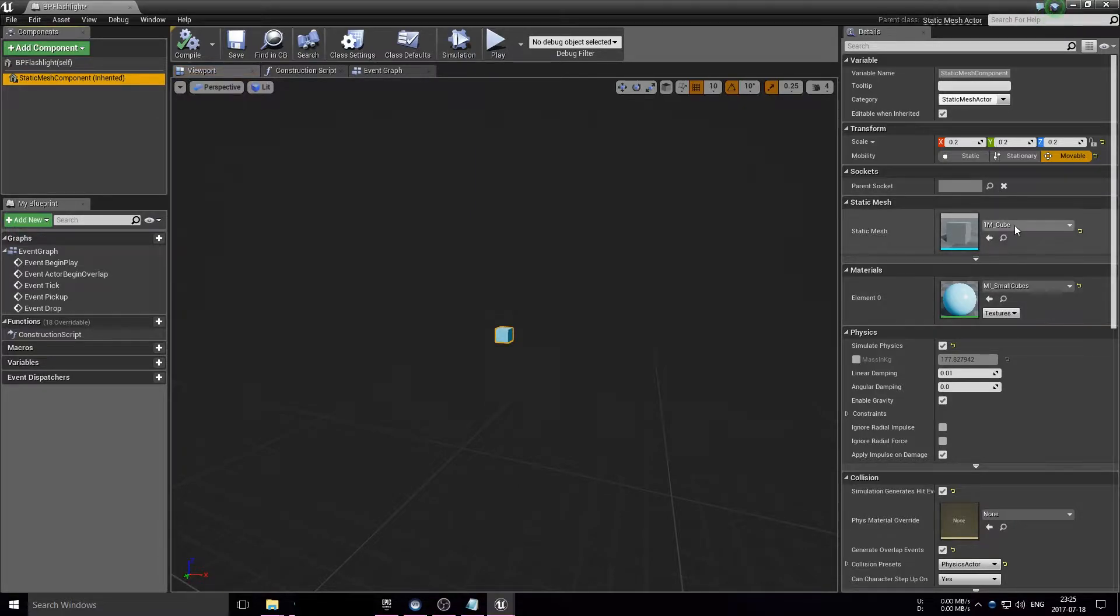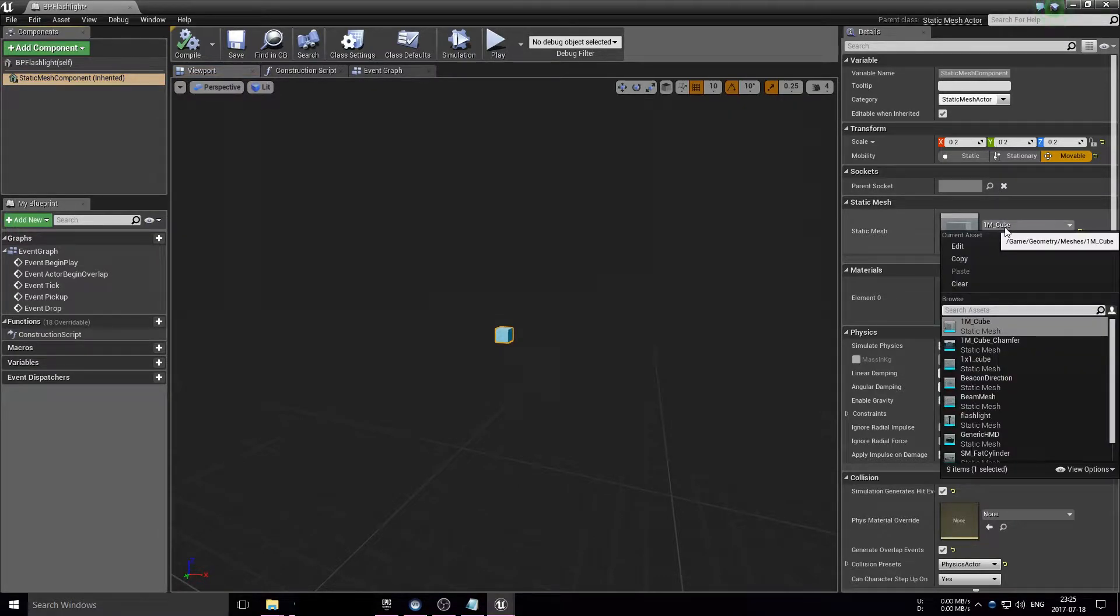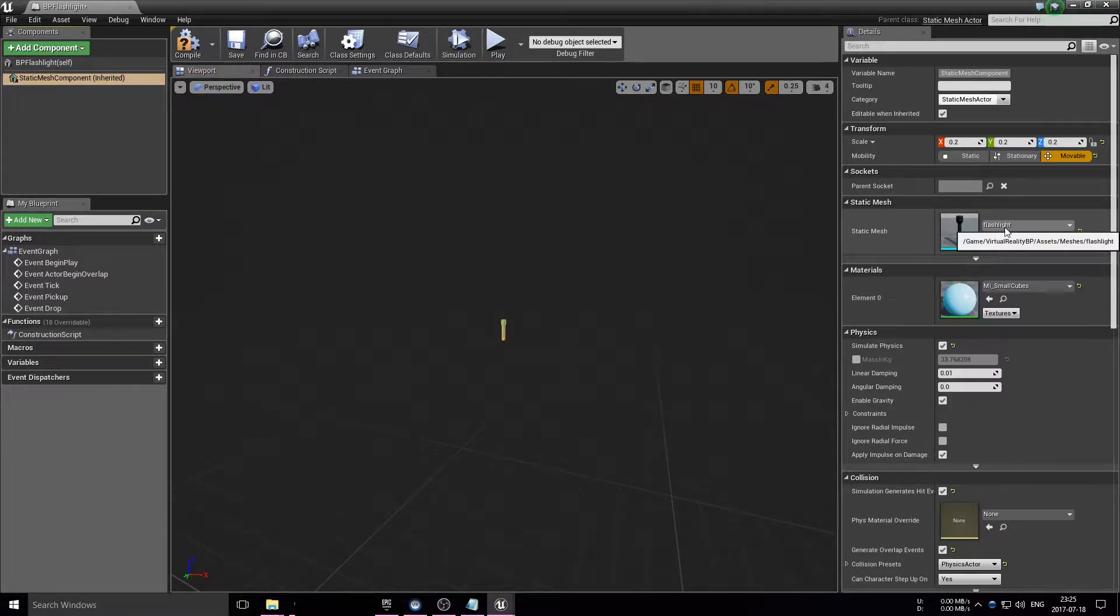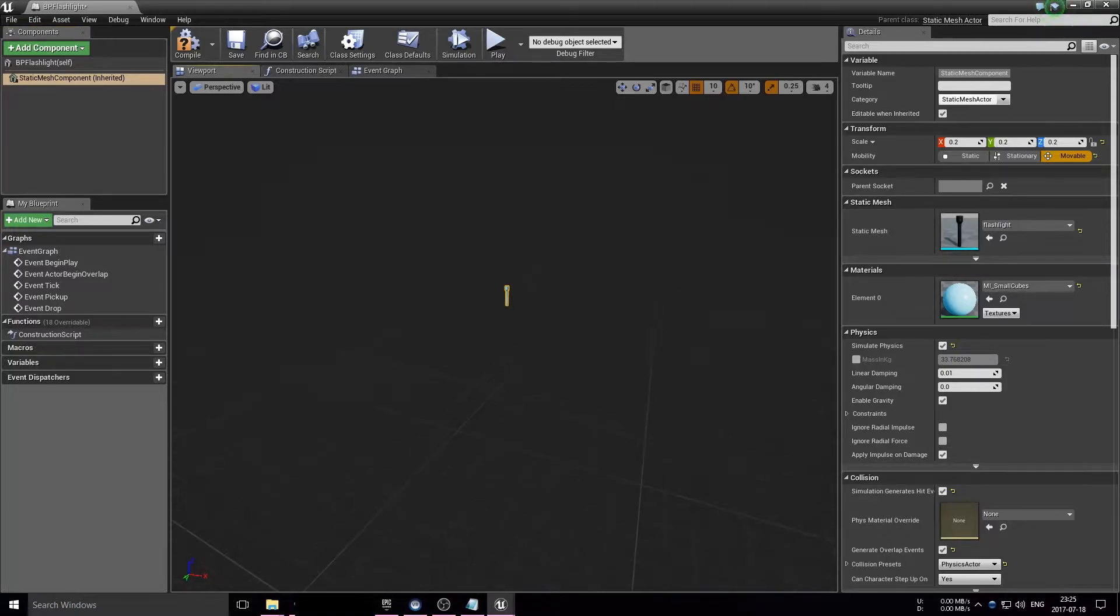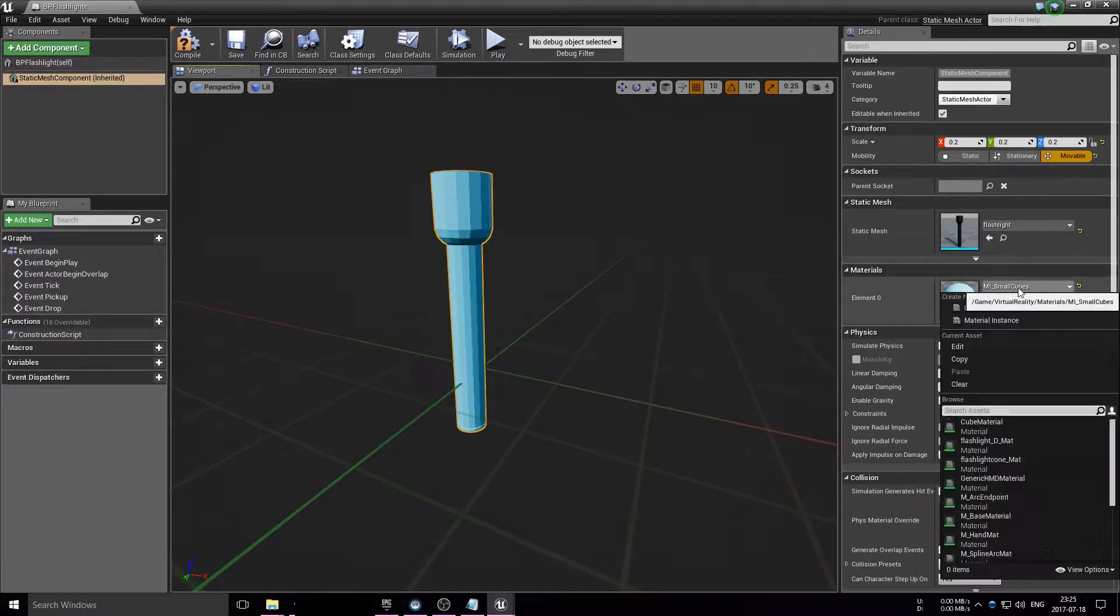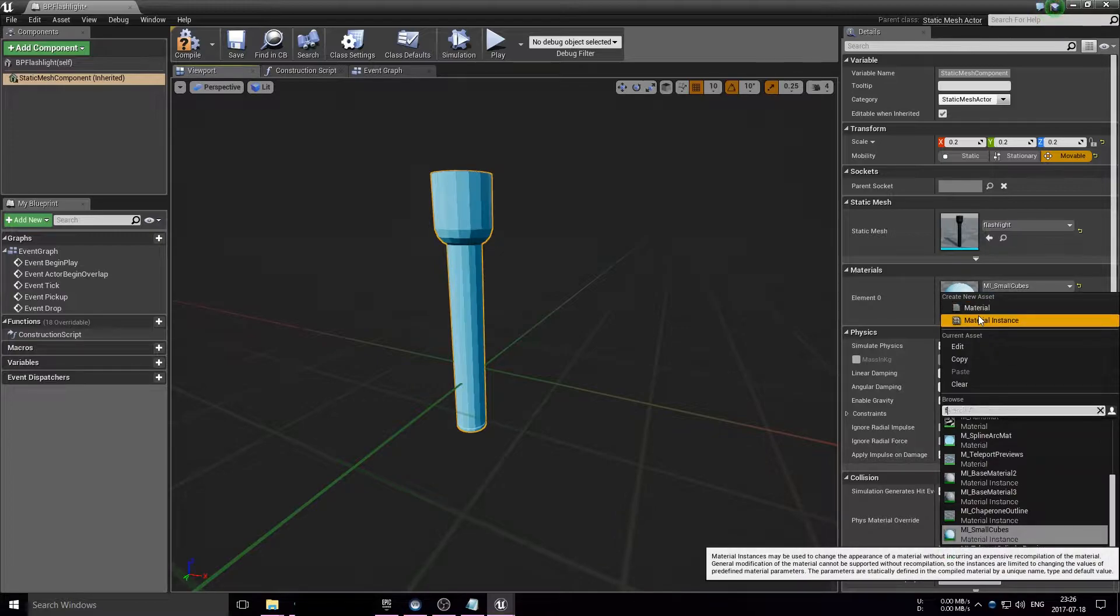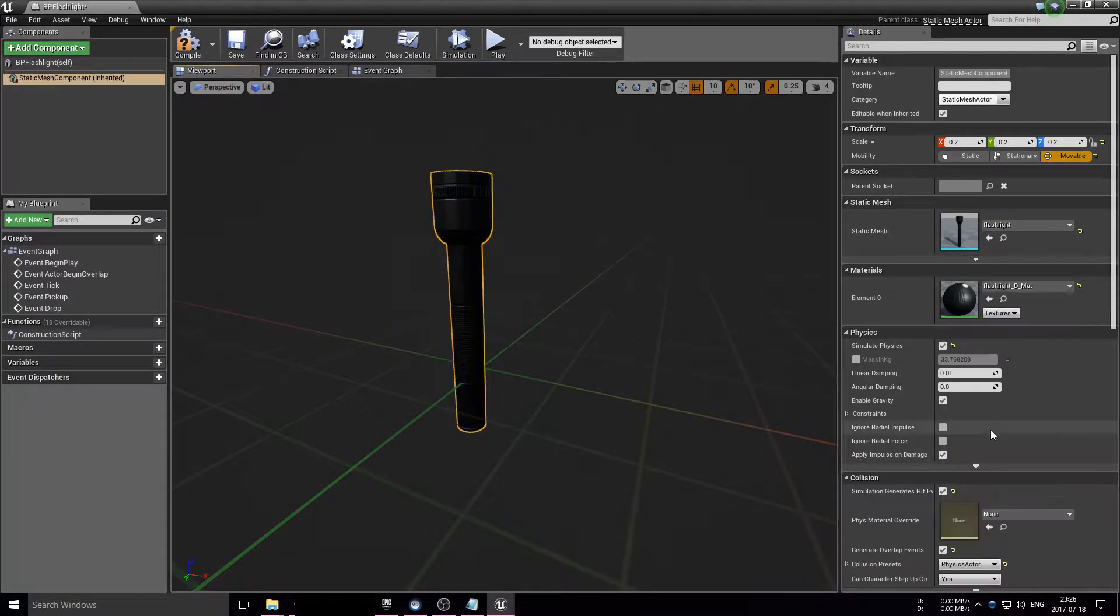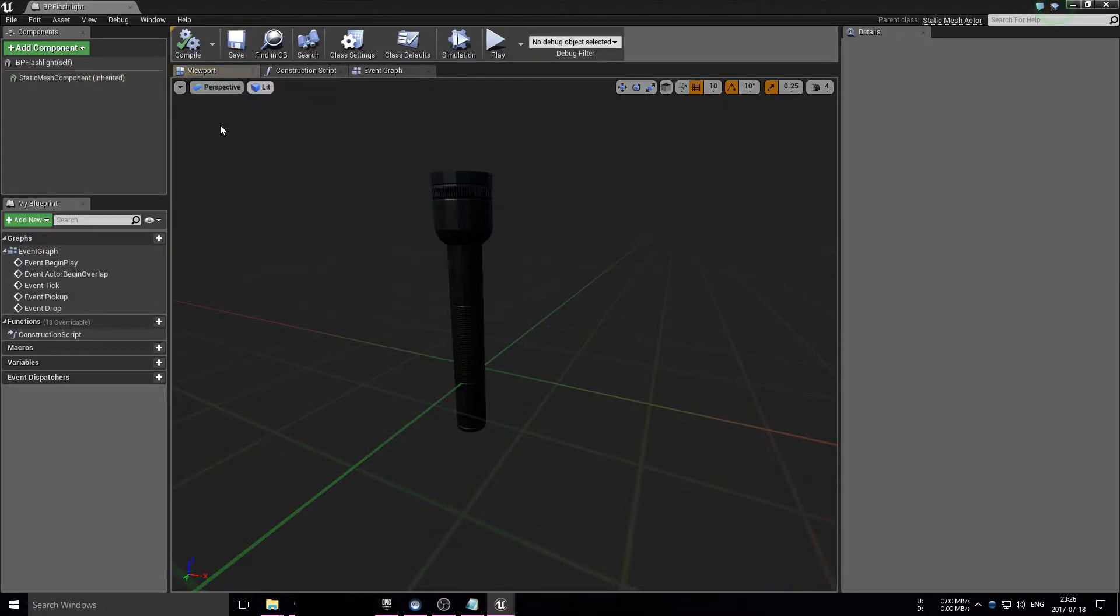What I'm doing here is just duplicating that, changing the model to our flashlight model, and then changing the material of that blueprint so that it looks like an actual flashlight.